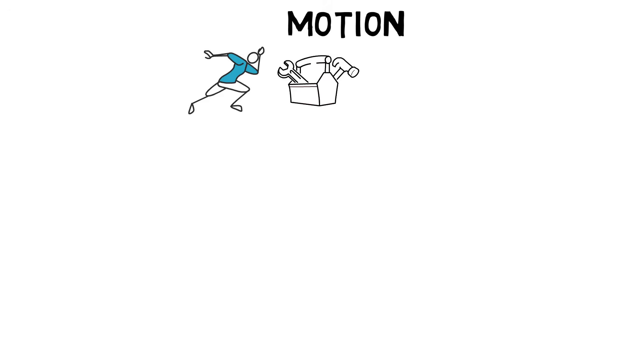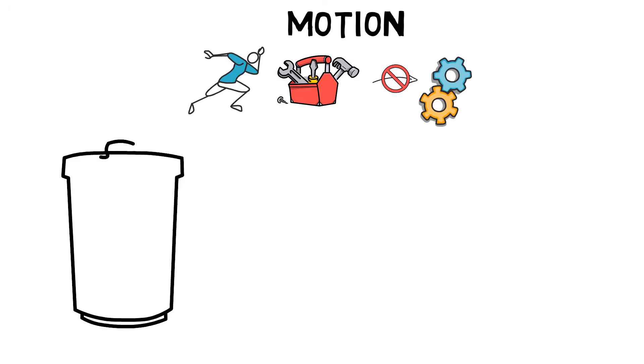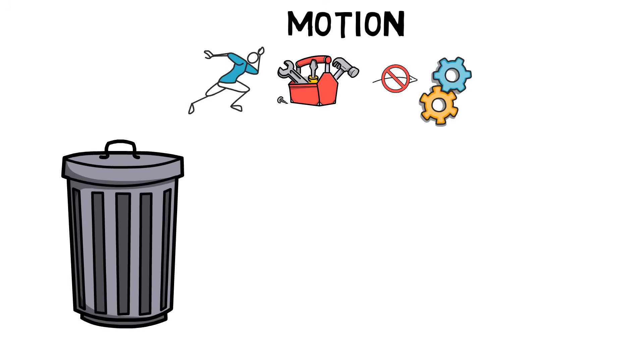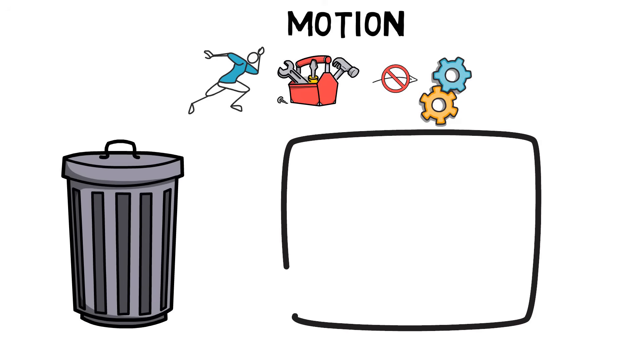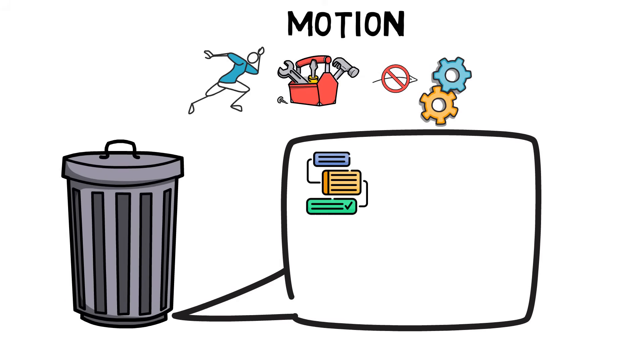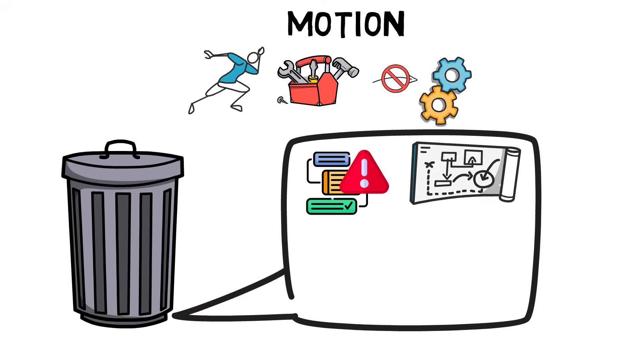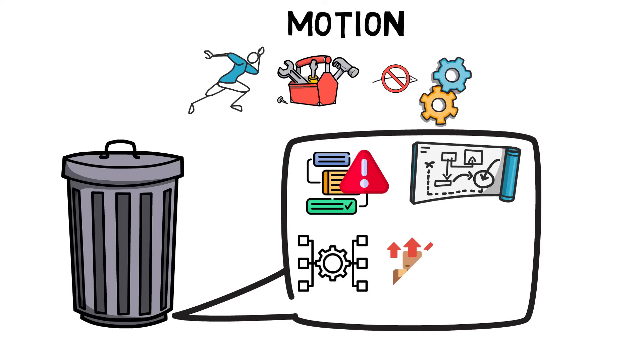Motion waste is any motion of man or equipment that does not add value to the product or service. Wasteful motion is caused by poor workstation layout, excessive walking, bending, reaching, poor method design, transferring parts from one hand to another, poor workplace organization, large batch sizes, and reorientation of material.